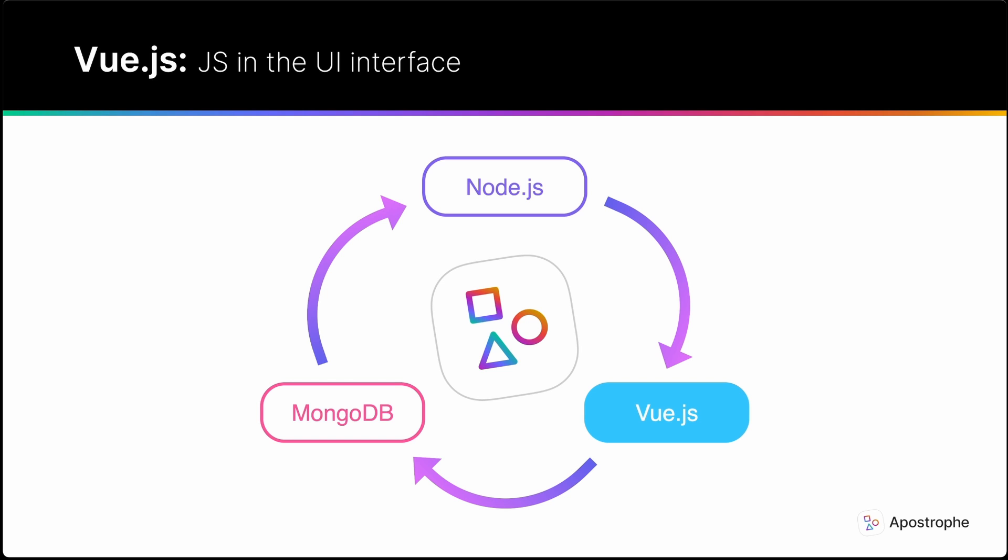In addition, by using Vue, Apostrophe offers a unified JavaScript-centric development environment, furthering the goal of no-context switching and enabling developers to focus on what matters most, building great web experiences.